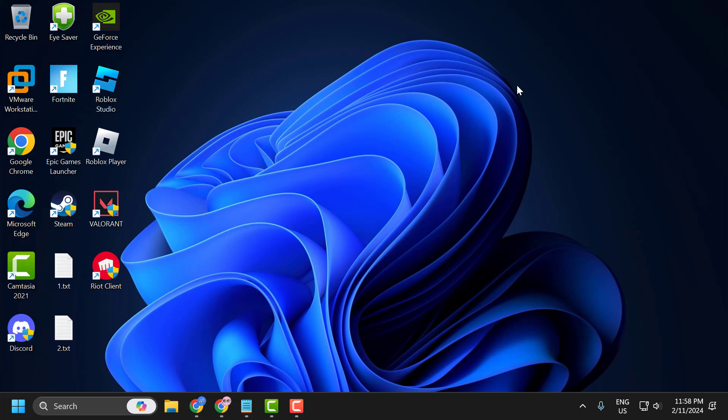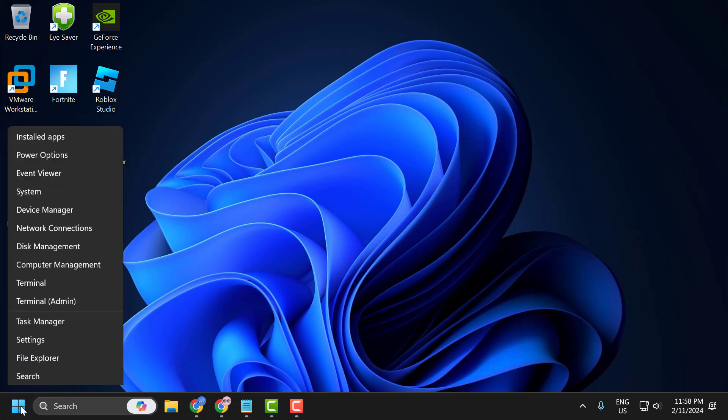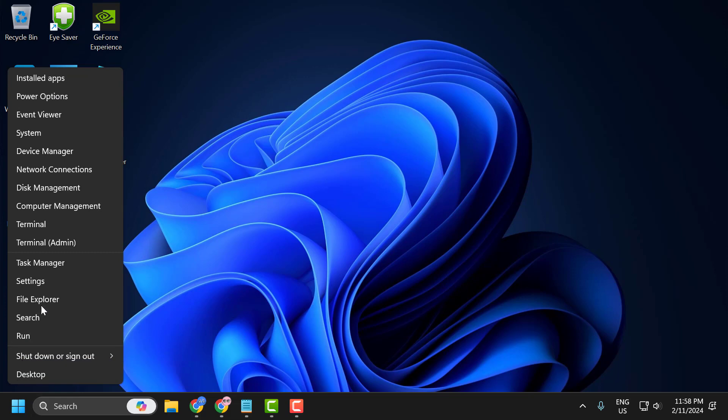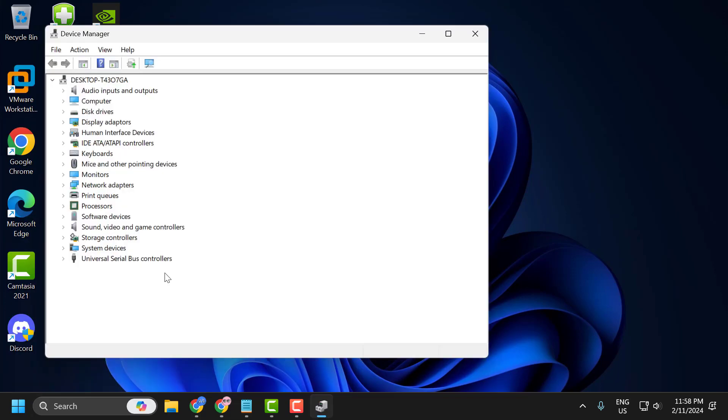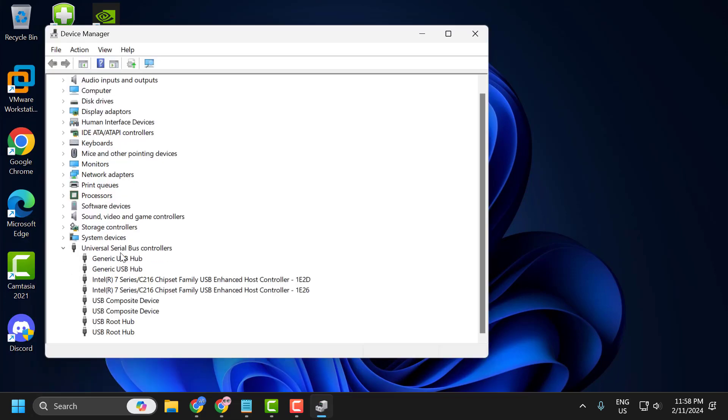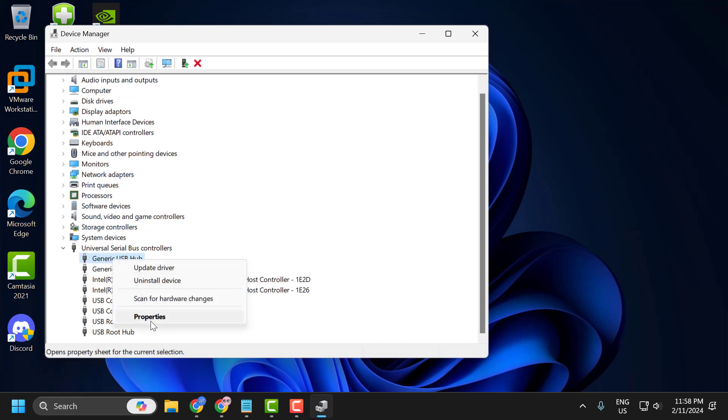If this solution doesn't work, let's move on to the second solution. You just need to right-click on the start icon and select device manager. Expand the universal serial bus controller section. Right-click on each one and select properties.